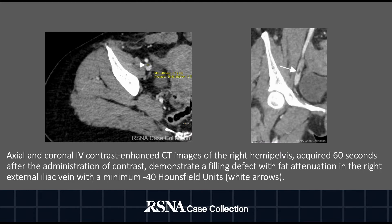This slide shows axial and coronal IV contrast-enhanced CT images of the right hemipelvis, acquired 60 seconds after the administration of contrast, demonstrating a filling defect with fat attenuation in the right external iliac vein with a minimum of negative 40 Hounsfield units, as denoted by the white arrows.